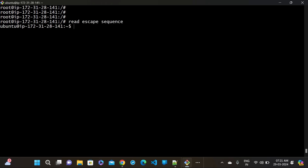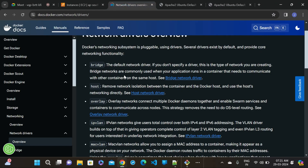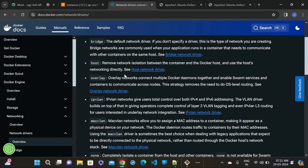So the basic difference is: bridge network requires port forwarding, but host network automatically uses our host machine's network - no port forwarding required. These are the two main networks. And the best practice is to create your own custom network under the bridge class. The next type is overlay network - when we have Docker daemons installed on different machines, the overlay network allows communication between them. It works when Docker Swarm is enabled; otherwise it will not work.